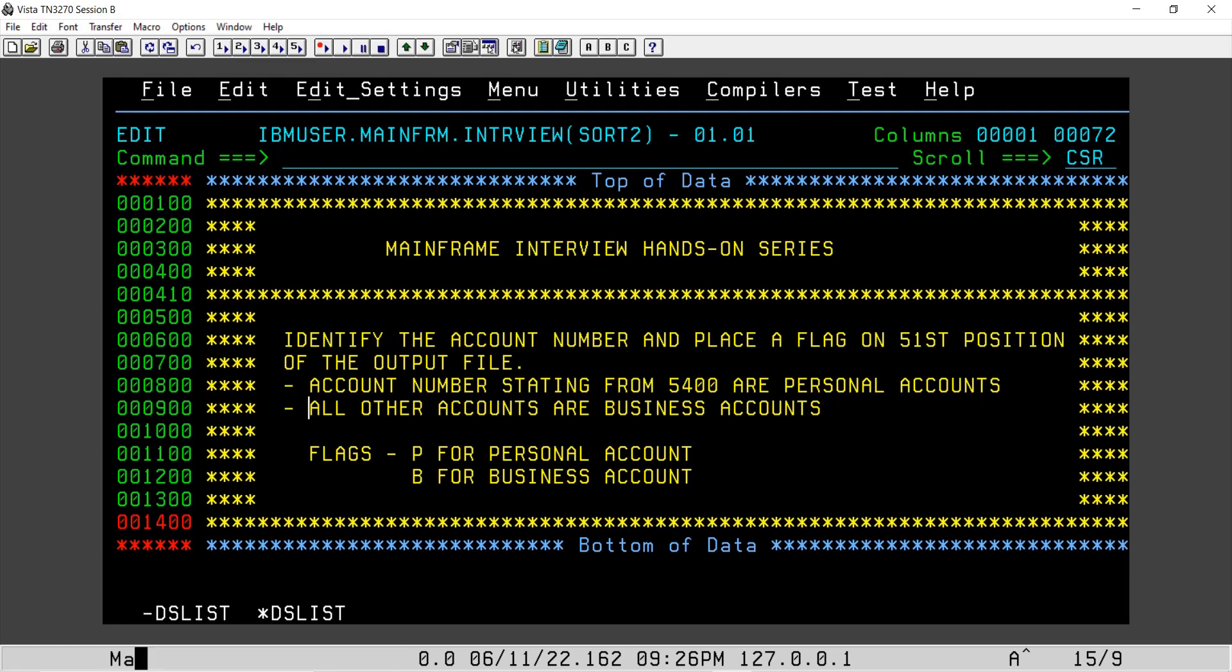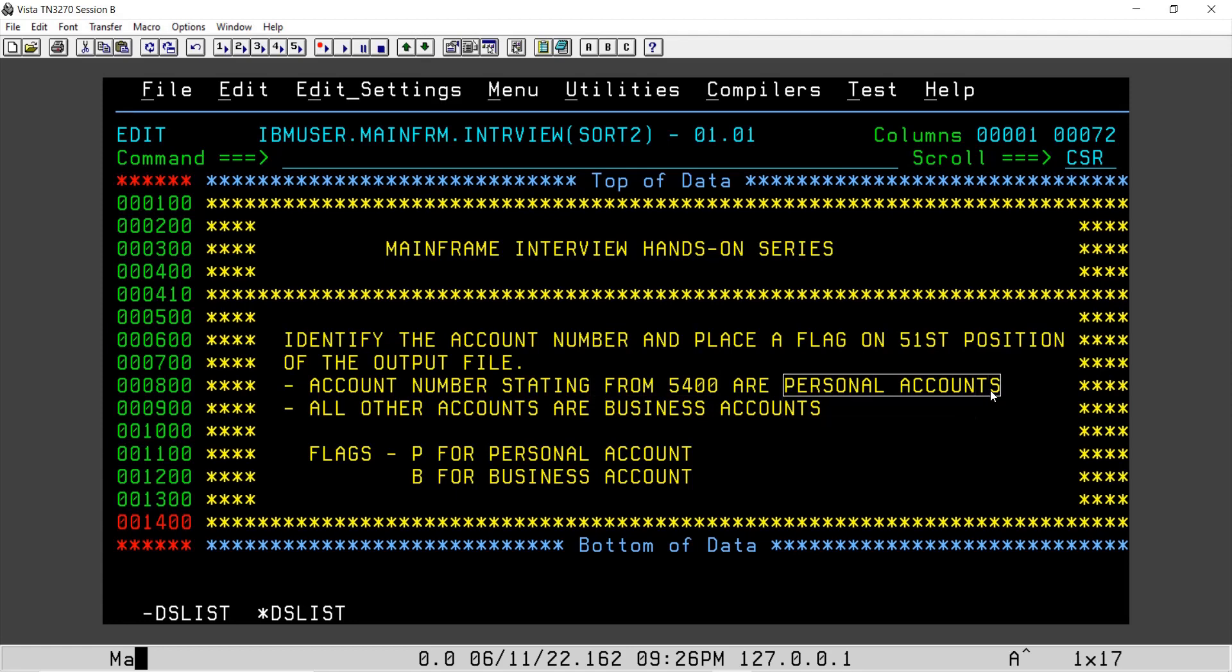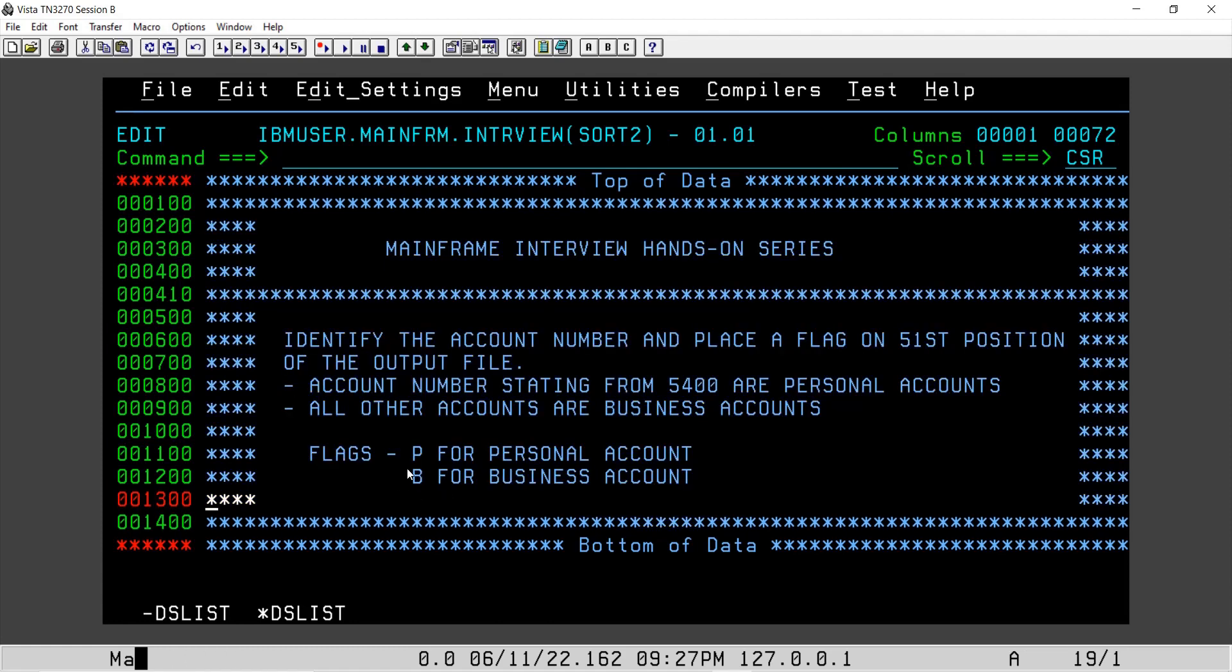In the output file on a specific position, in this case 51st position, we need to identify the account numbers which are starting from 5400 and we will mark them as personal accounts. The flag is P for that. All other accounts will be business accounts and we will mark the flag as B for the same.